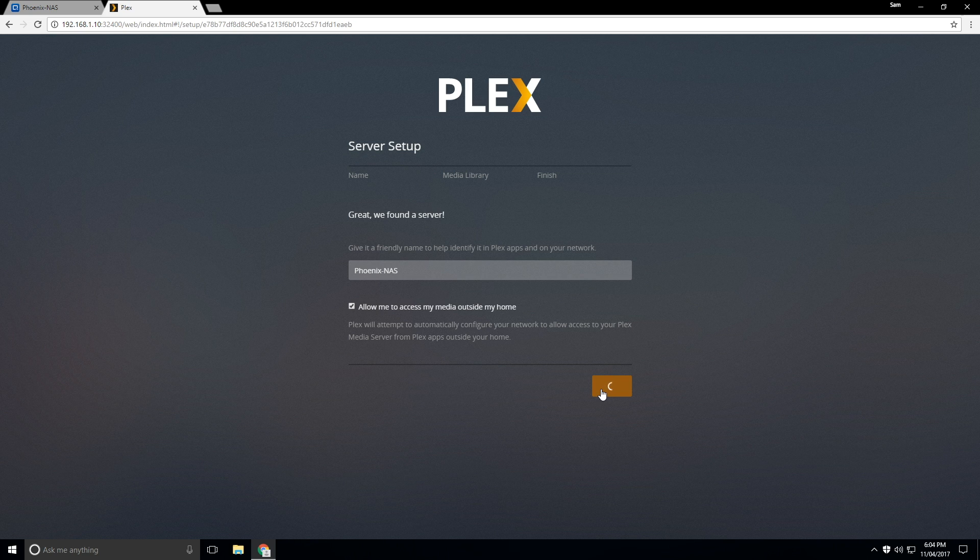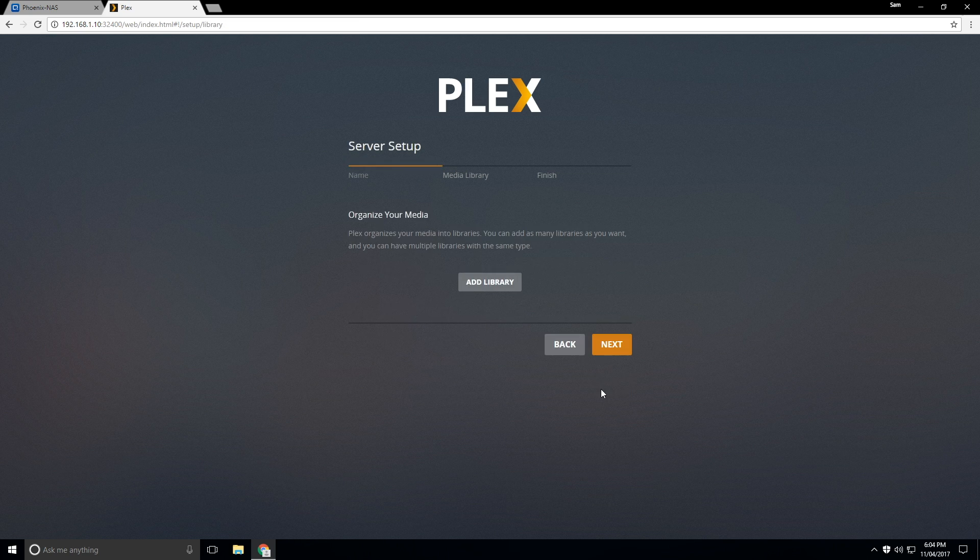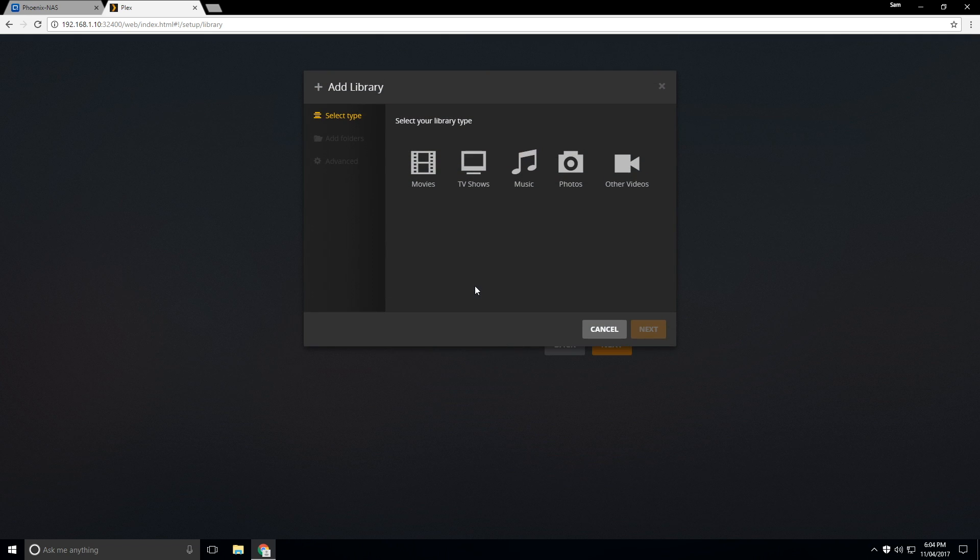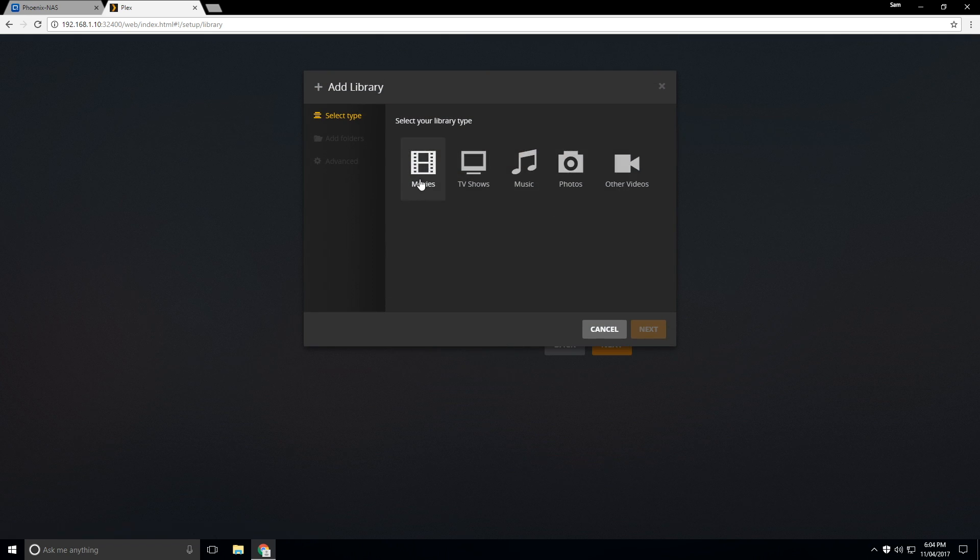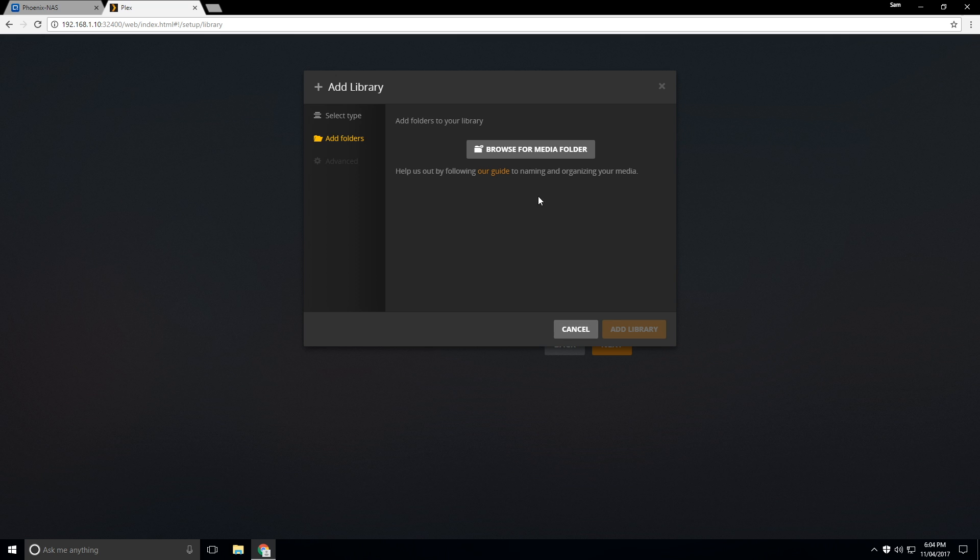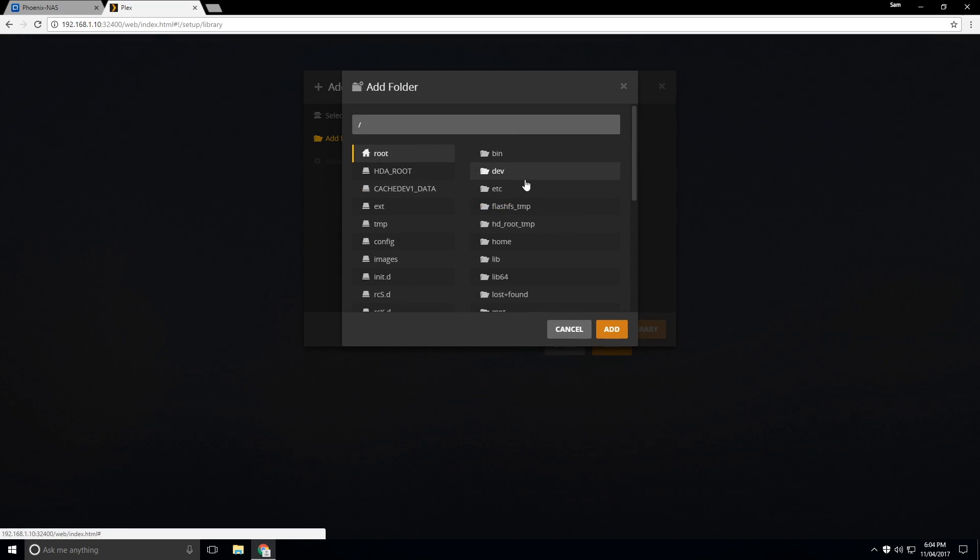And so now we're also going to add some libraries and organize our library. So what we'll do is we'll select the type of content that we want to add. So I want to select movies, for example. Actually, we'll do TV shows first. And so we'll click on next.